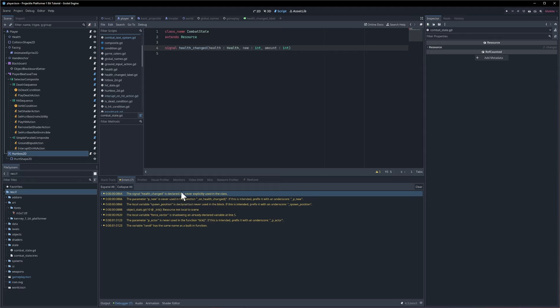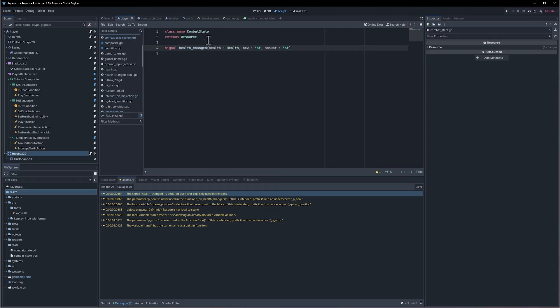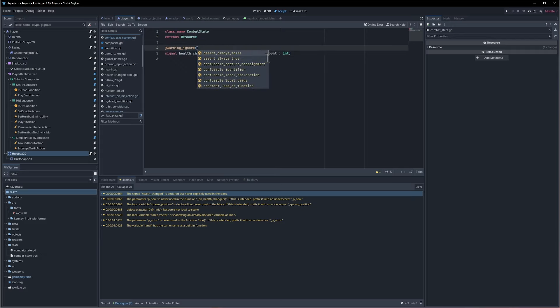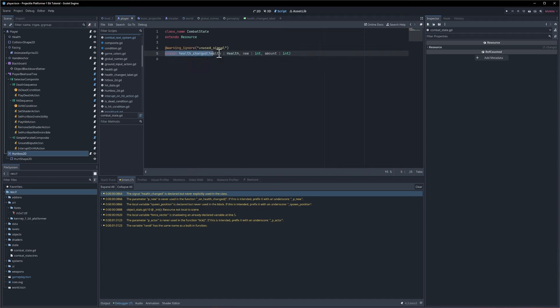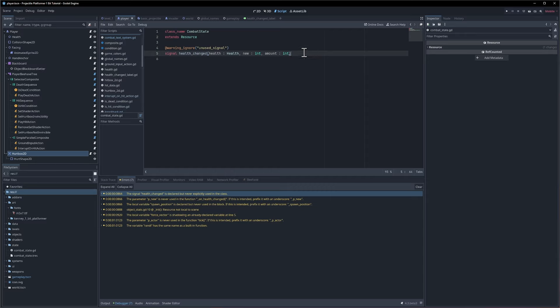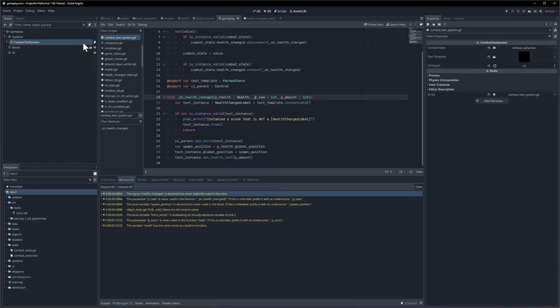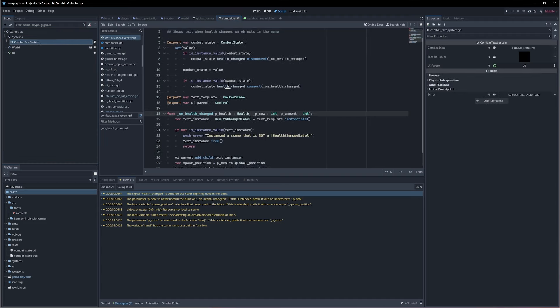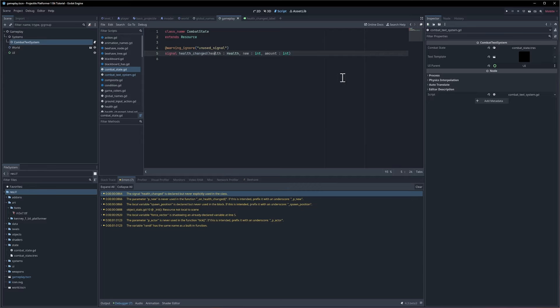In this class the combat state health changed is never explicitly used. So for that I think we can do @warning_ignore and we're looking for unused signal. The idea here is that we are going to use it through the combat state, we're just doing it through other objects. Our health object emits the health changed signal through the combat state and that's getting sent to the combat text system. If we look in there it responds to the health changed on the combat state. So we don't need to worry about how this isn't used internally in this class because it's actually being used through the class by the health object.